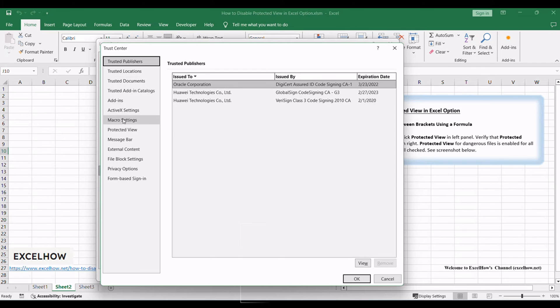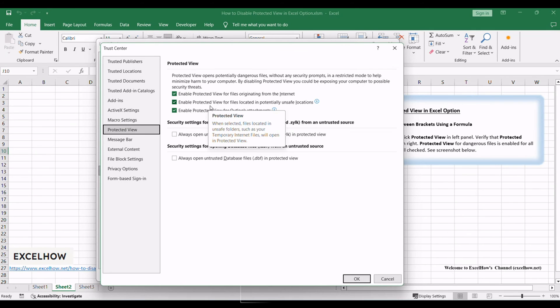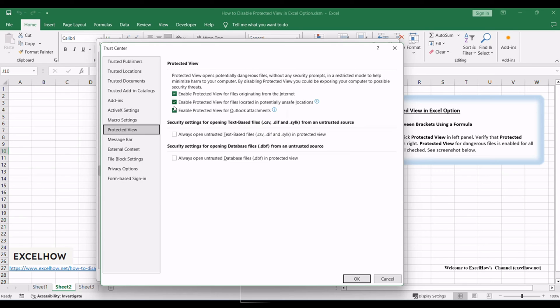In Trust Center window, click Protected View in left panel. Verify that protected view setting is displayed in right. Protected view for dangerous files is enabled for all cases. Three options are all checked.